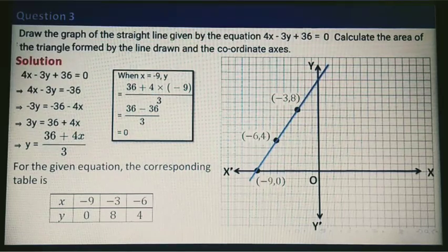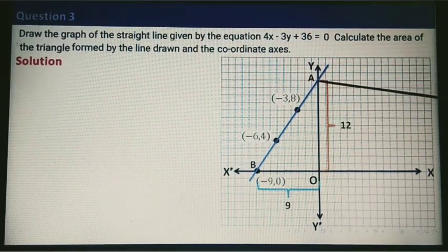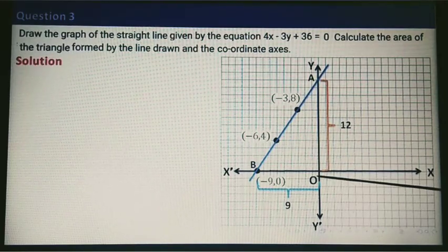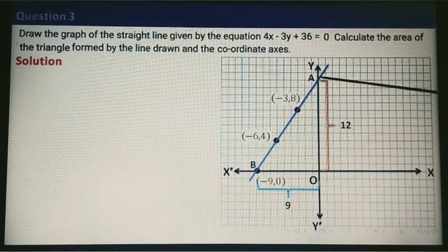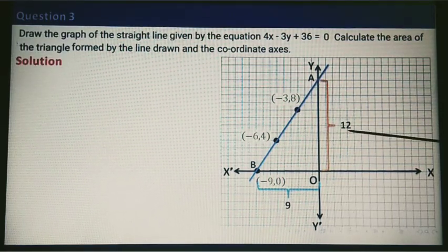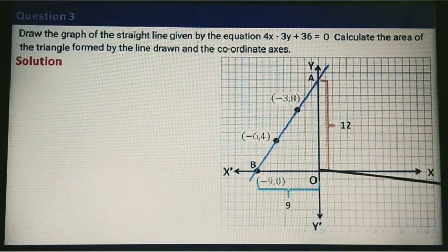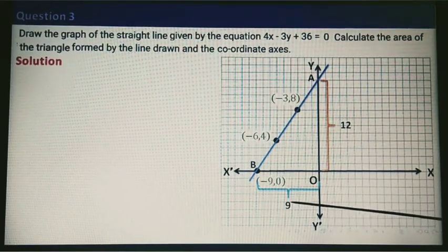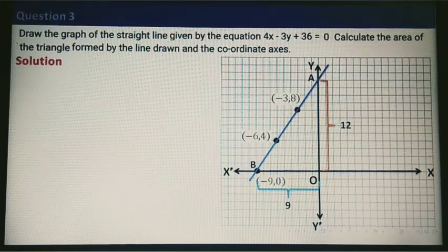I am naming the points A, B, and the origin O. If you count from 0 to point A you will have exactly 12 divisions, and similarly from here to the other point it is going to be exactly 9 divisions.